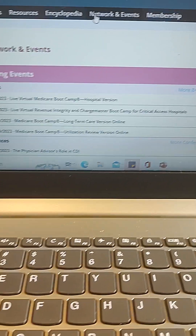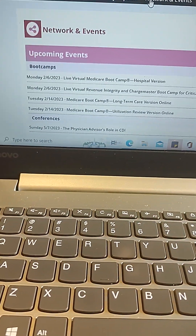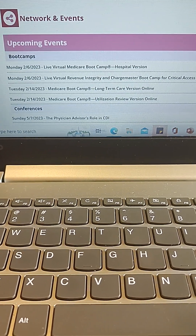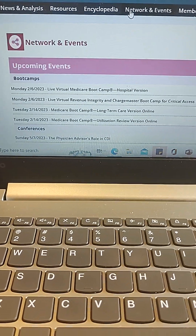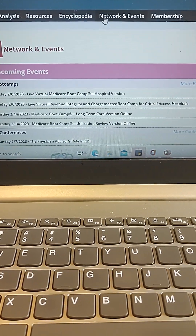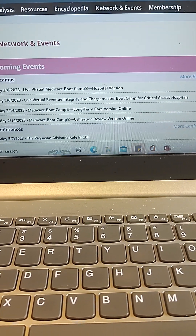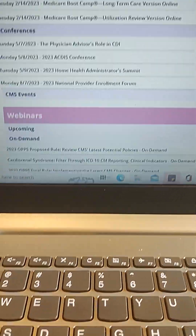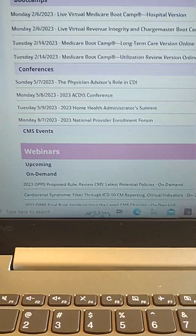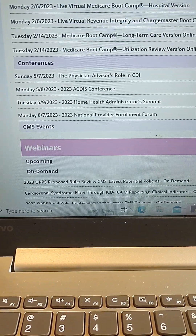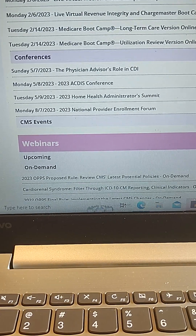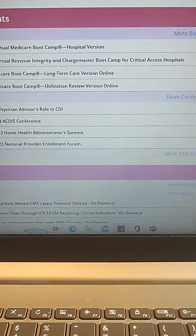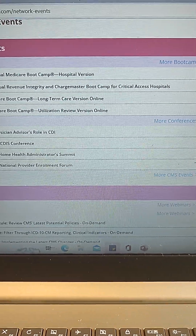Under Networking and Events, another great feature is it keeps you up to date on all upcoming events and networking opportunities — from boot camps, virtual boot camps, and face-to-face boot camps. For those into clinical documentation improvement, there is a CDI conference coming up in May, May 8th. They also have on-demand webinars available, which is another thing I really like.